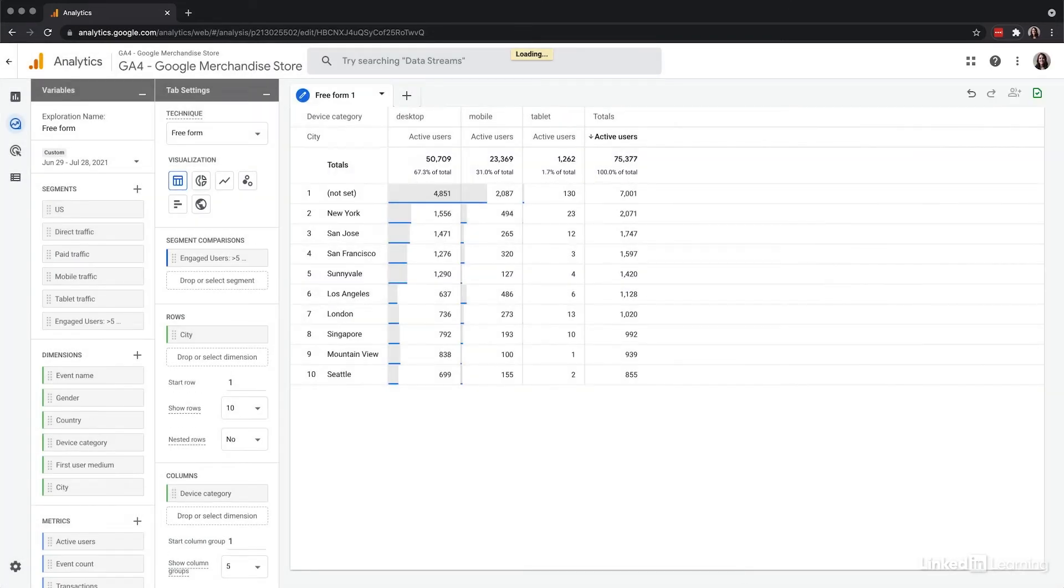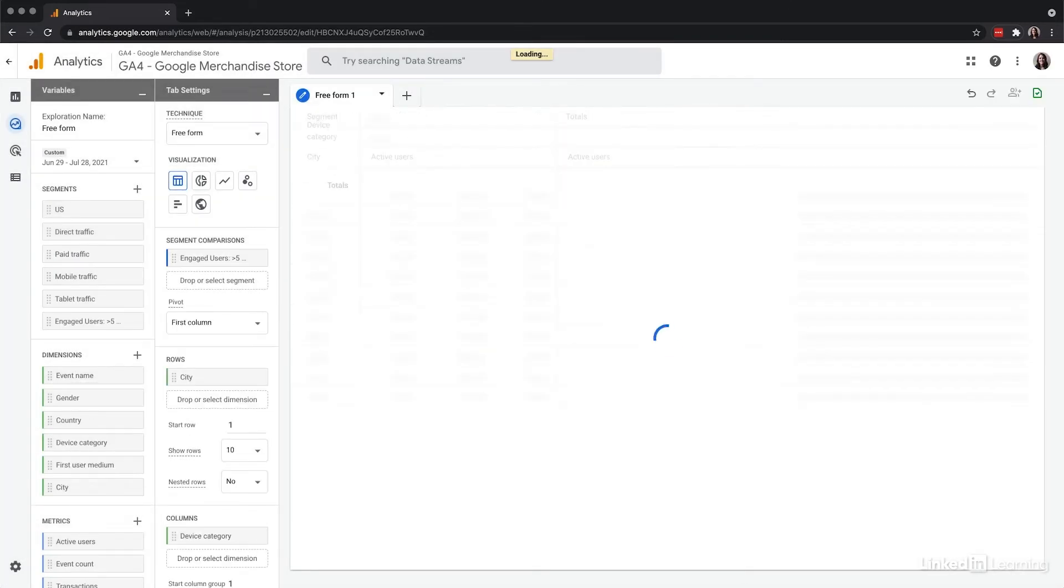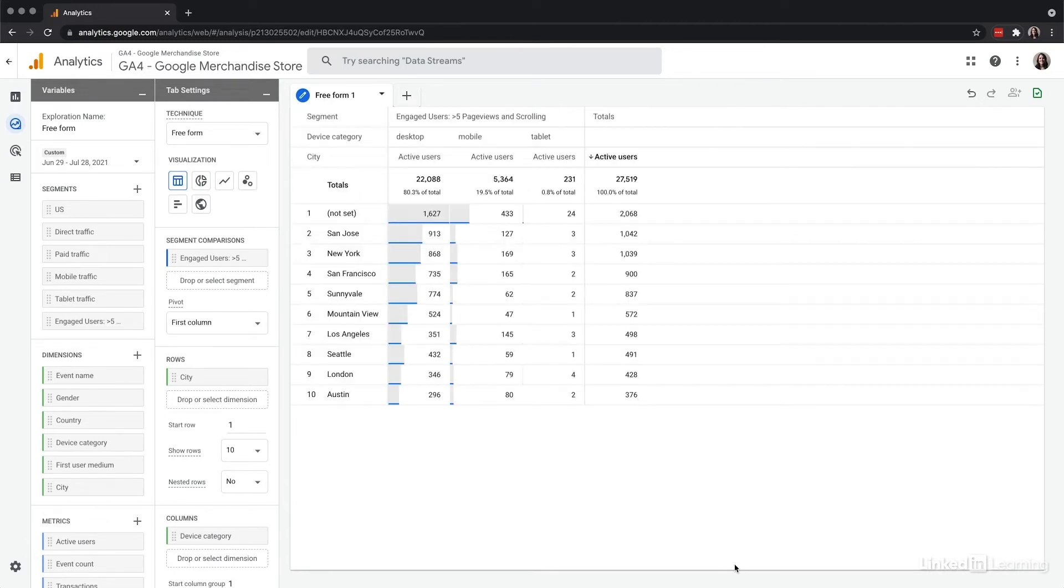After that, the dimensions of the measurements need to be added. Because the merchandise store has campus products that relate to specific cities, I'm going to keep city but move it to columns instead of rows.